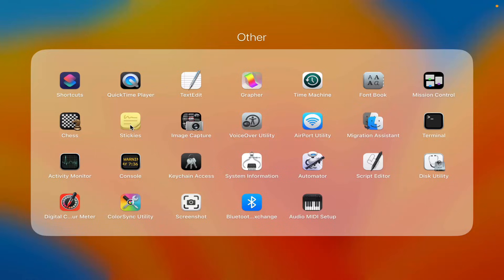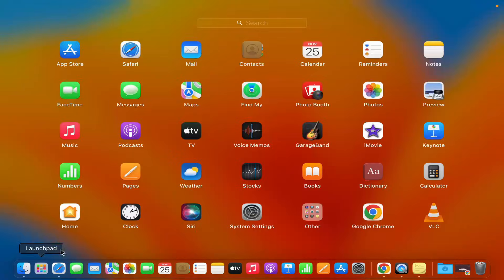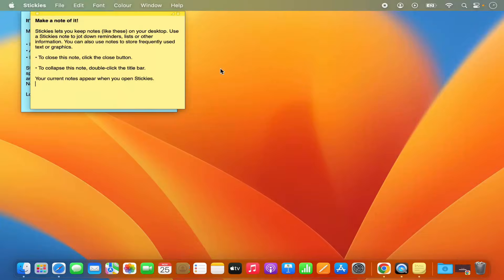Just click on Stickies, which is going to open the stickies app. Now if you don't find the stickies option, you also have the search bar — search for stickies and you will be able to see the stickies icon, which will allow you to open the stickies app.